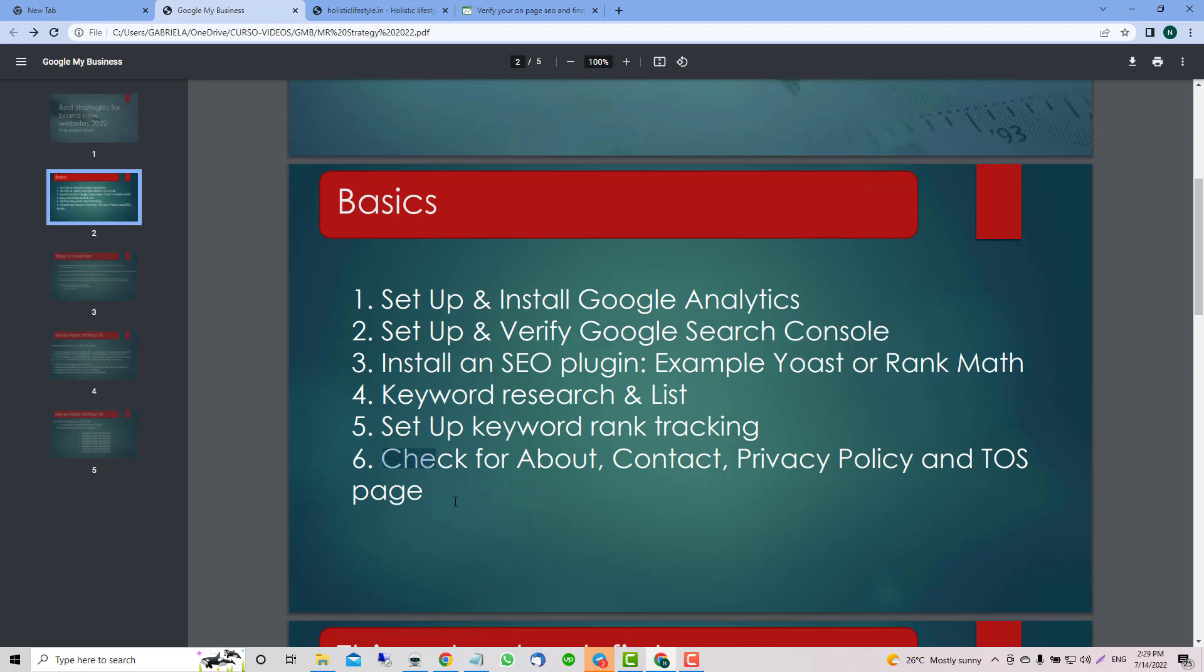Don't forget about these pages: About, Contact, Privacy Policy, and all that stuff, because sometimes we completely forget and Google is paying attention to these pages too.